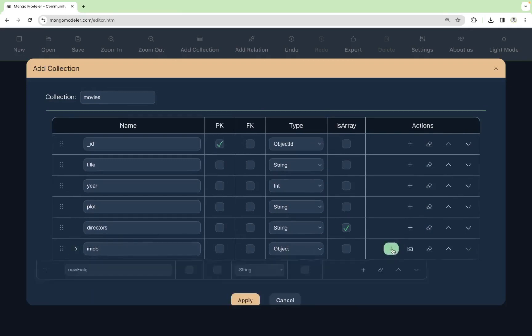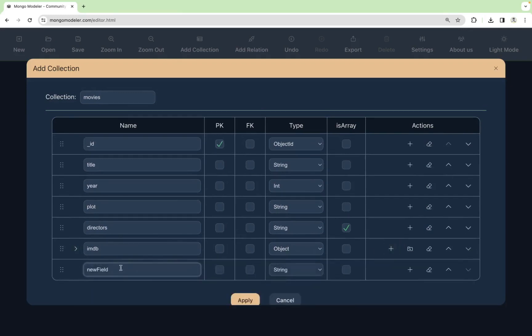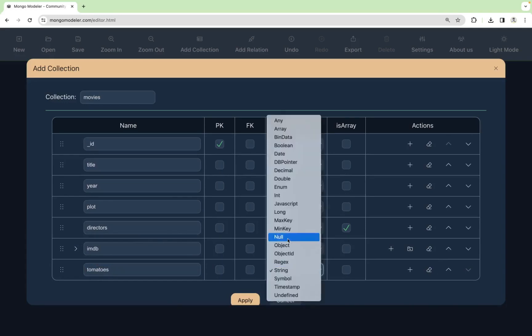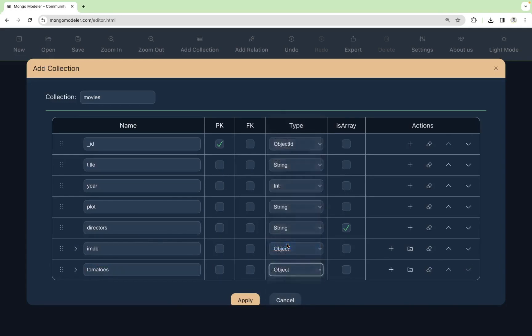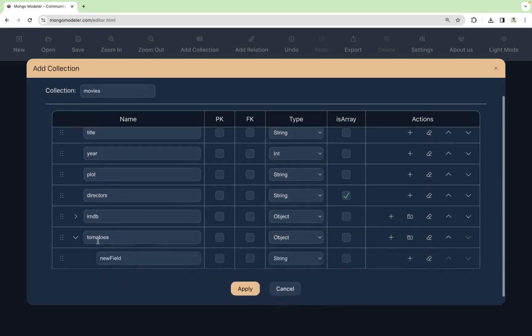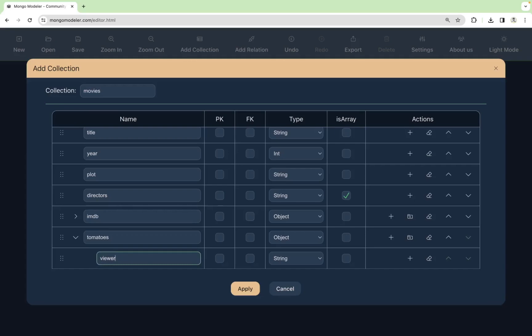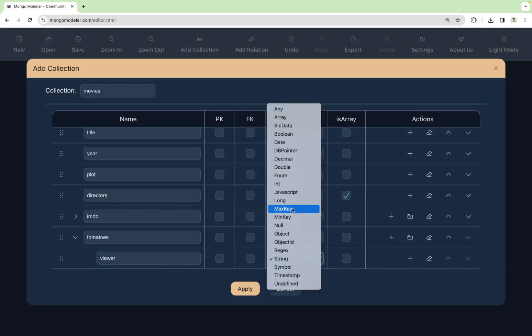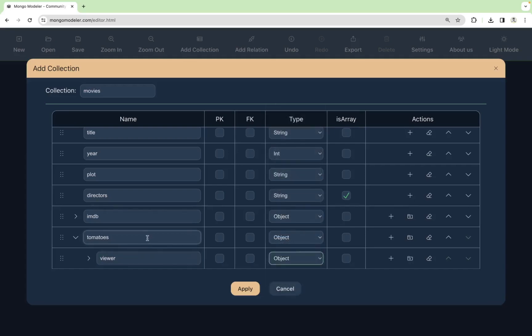Now it's time to add a field for the Rotten Tomatoes portal. So we have the field called tomatoes, and we will mark this as an object, and we can add subfields to this field. In this case, we will have the viewer information, and it will be an object. So we got an object inside an object.